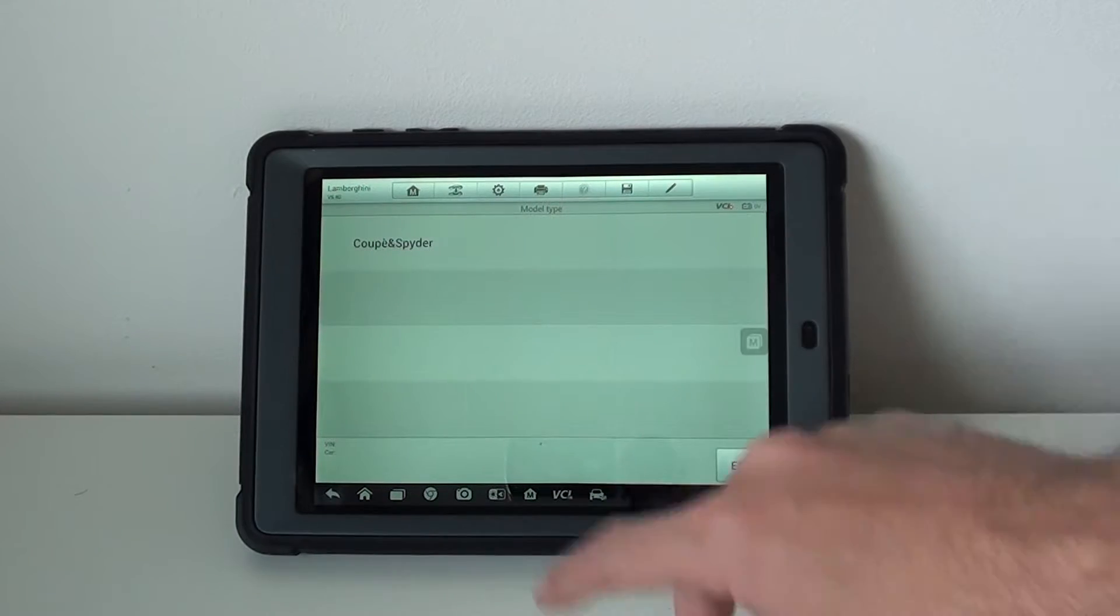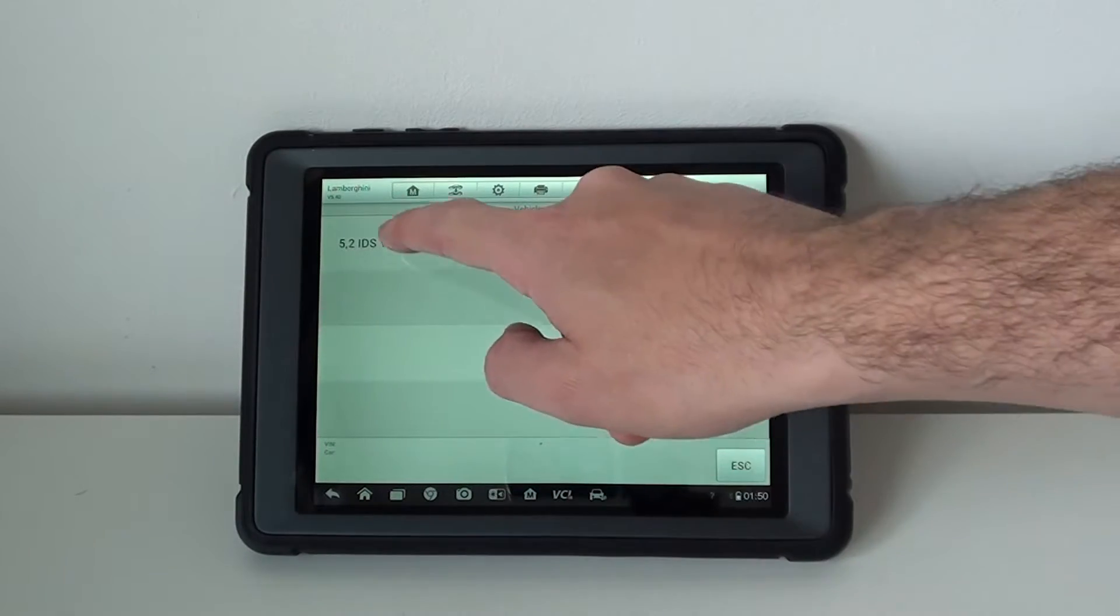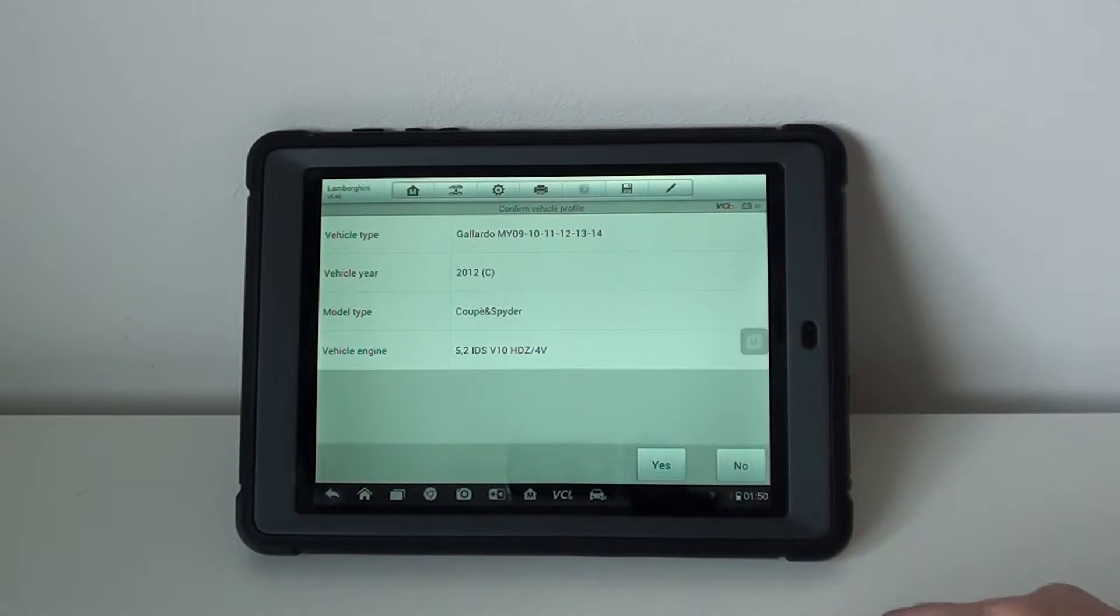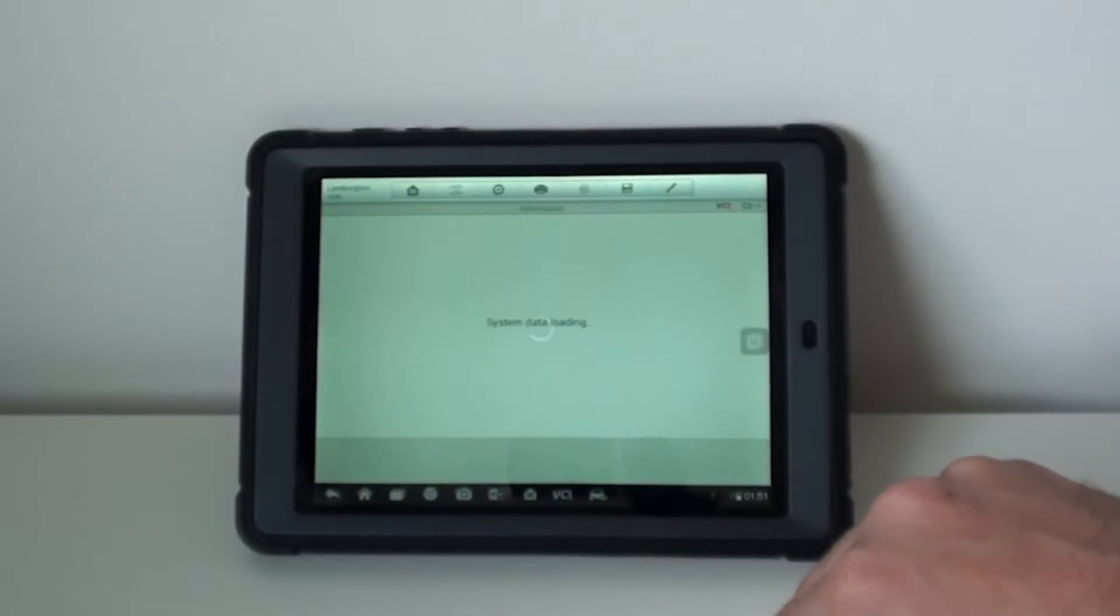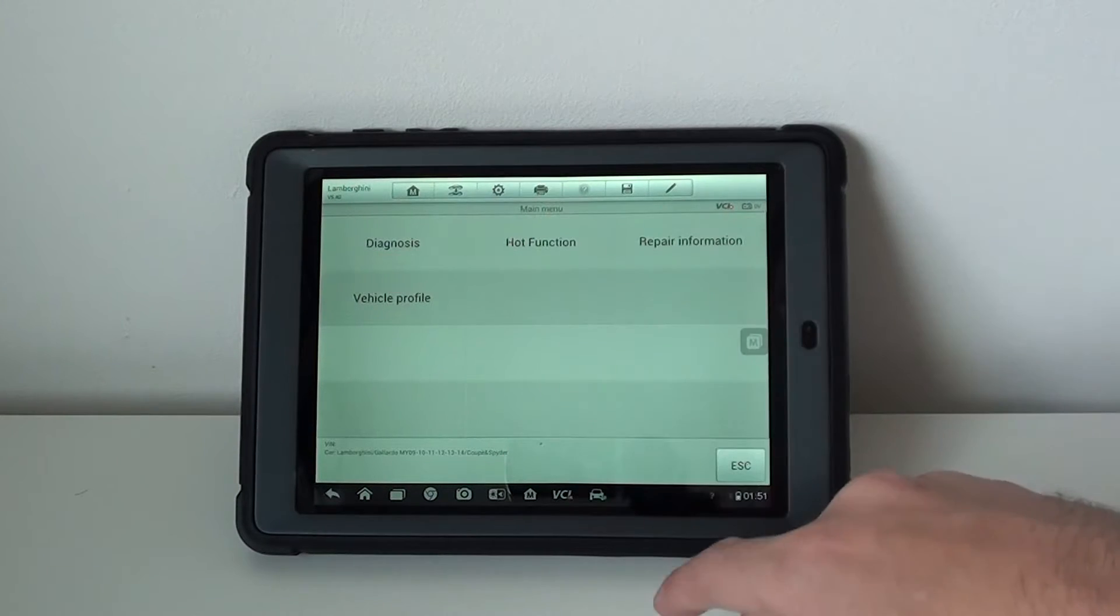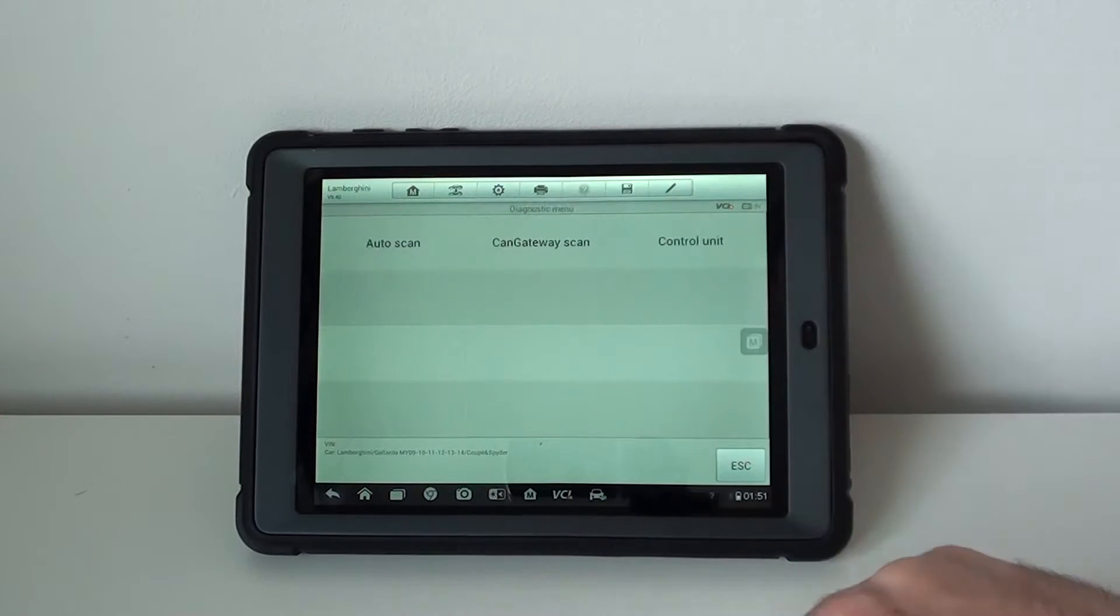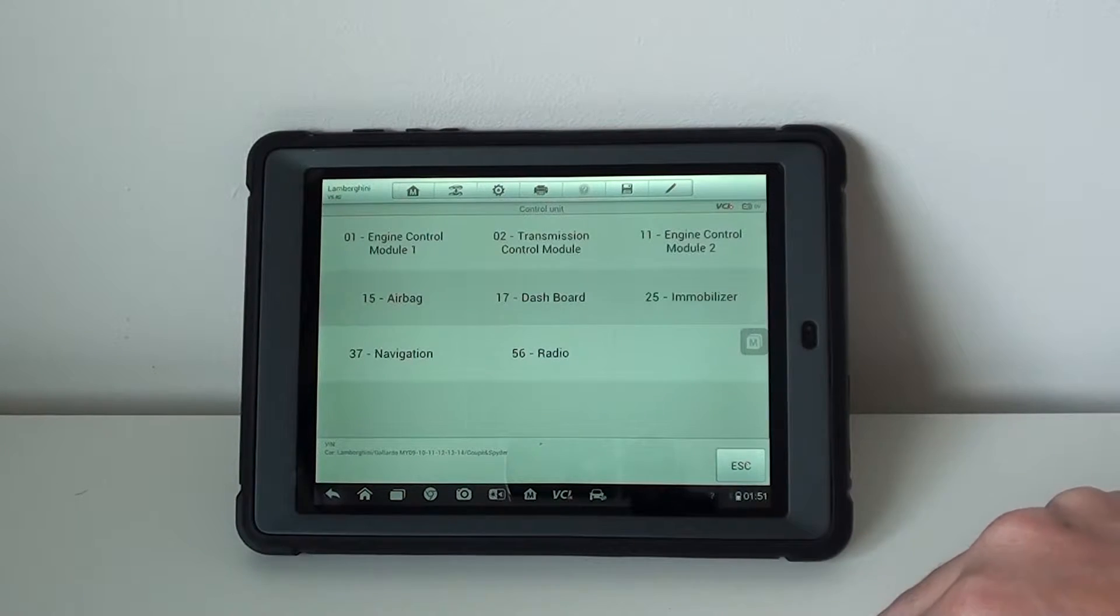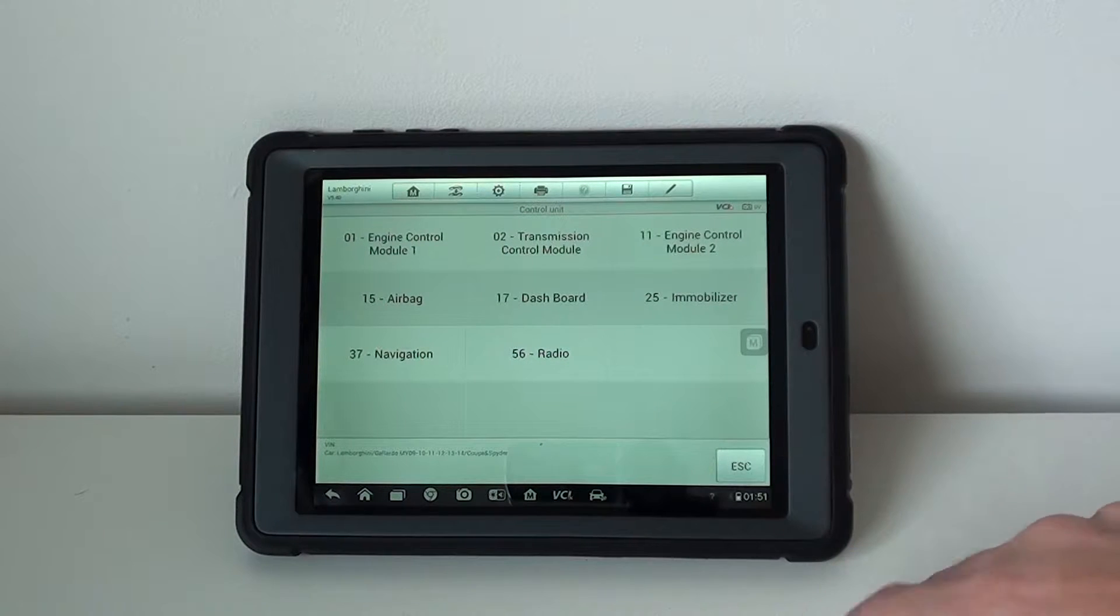We'll go with 2012, enter some vehicle information, and then it's going to give us the options to diagnose the vehicle. The systems we can cover include engine control, transmission control, engine control module 2, airbags, dashboard, immobilizer, and navigation and radio.